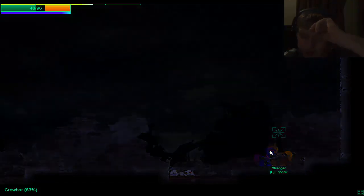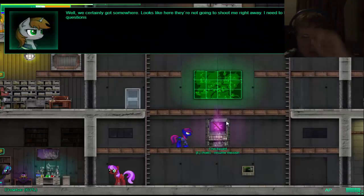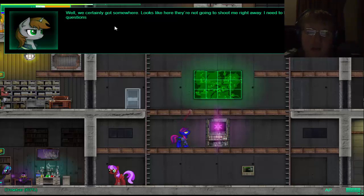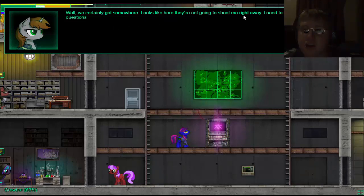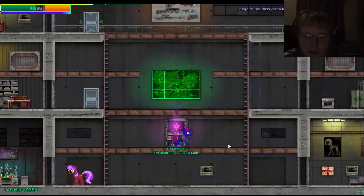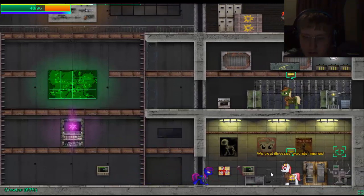Prancing Pony can't travel. Oh! Cool! I can just jump cut ball. Well, we've certainly got some somewhere. Looks like they're not going to shoot me right away. I need to look around and ask some questions. Where am I?